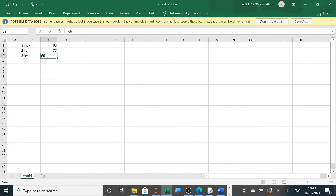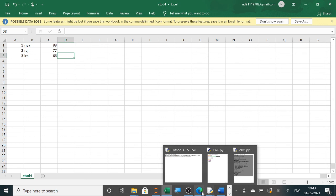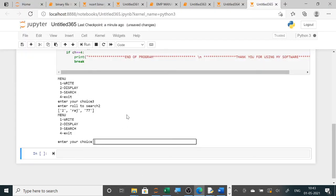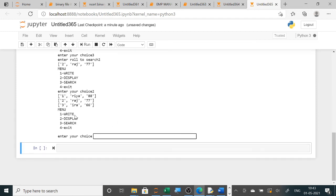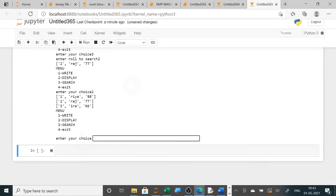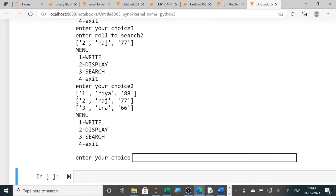Suppose I enter roll number three here — name Era and marks 66 — and save. Now after saving only it will show here. When I select option two to display, it will show all three data — as you can see, one, two, three — it is showing the third one that I entered in Excel. So this is your CSV — comma separated values. In Notepad also you can see those files. Here if you are writing from the program it is displayed there; there if you write in Excel you can see it from here.